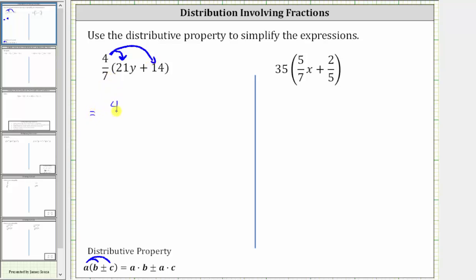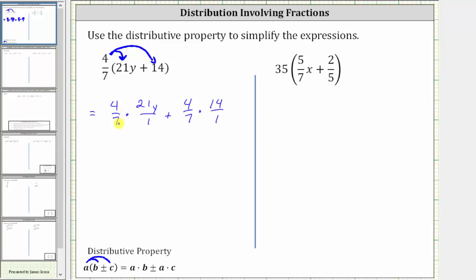We have four-sevenths times 21y. Because we have a fraction, let's write 21y as a fraction with a denominator of one, and plus four-sevenths times 14, writing 14 as a fraction with a denominator of one. Before we multiply, we simplify out any common factors between the numerators and denominators. Notice there's a common factor of seven: seven divided by seven is one, and 21 divided by seven is three — or one seven in seven and three sevens in 21.